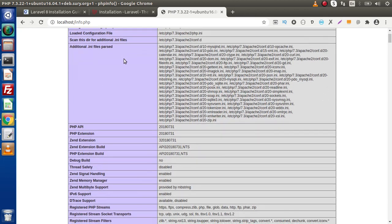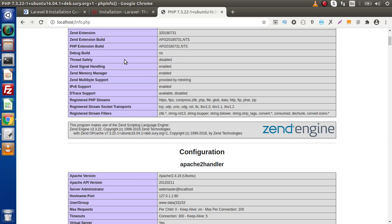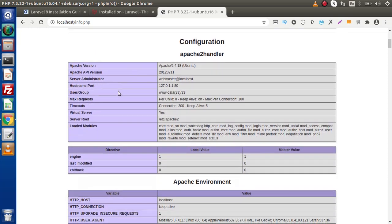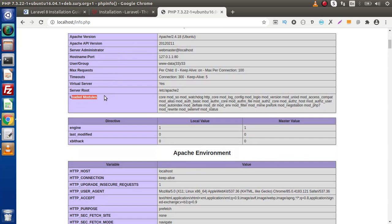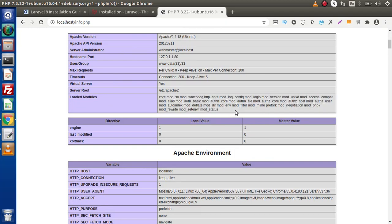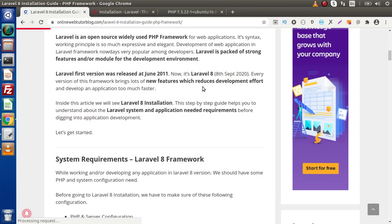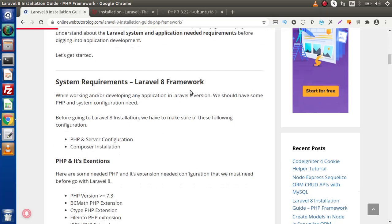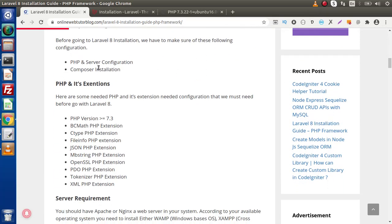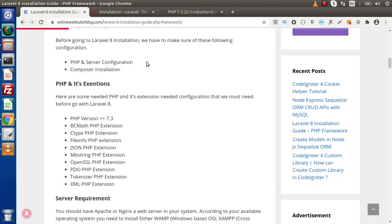Inside this, we have a loaded modules row, and inside this loaded modules row we can find all the modules which are necessary for Laravel 8. Back to the blogging website, inside this you can find some documentation. First of all, we have to set all about PHP and server configuration.